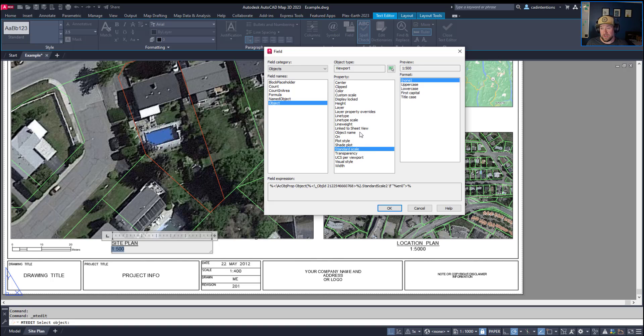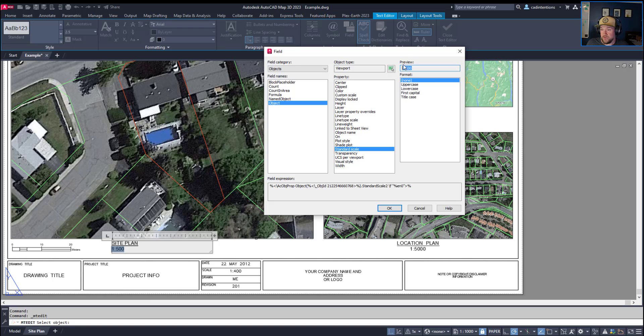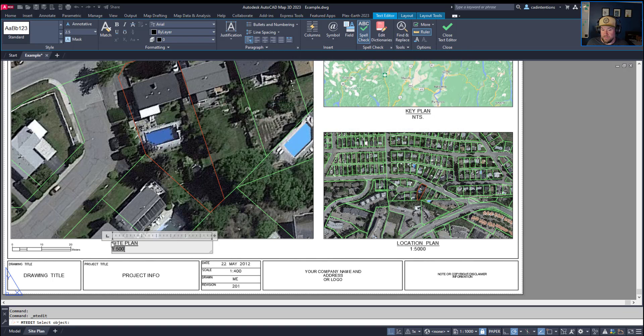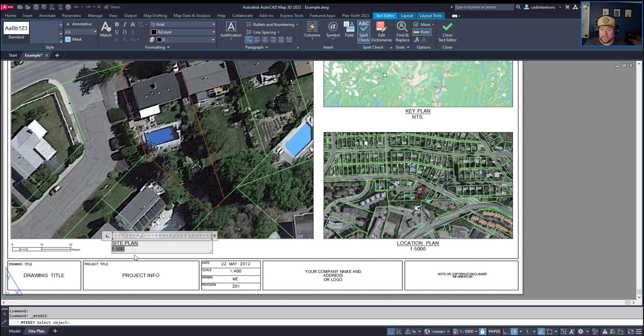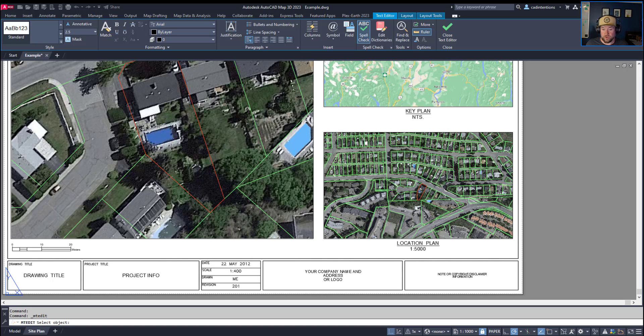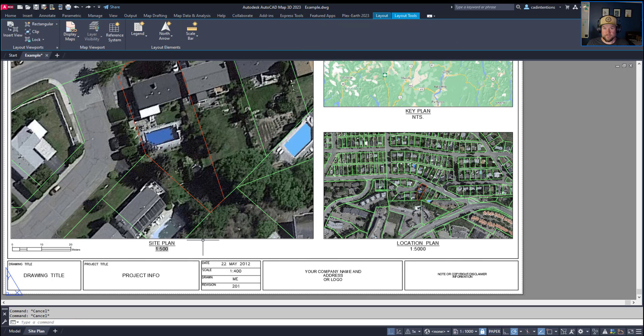Now choosing standard scale is going to give you a preview here of what it's going to display and we know this is a 1 to 500 scale viewport, but hitting ok is now going to place a dynamic piece of text. It's shaded gray because it's a field, but that gray hatch or background shade is not going to actually plot. The coloring is simply there to remind you that this piece of text is a field and won't be editable since it is linked to a specific piece of text or object.